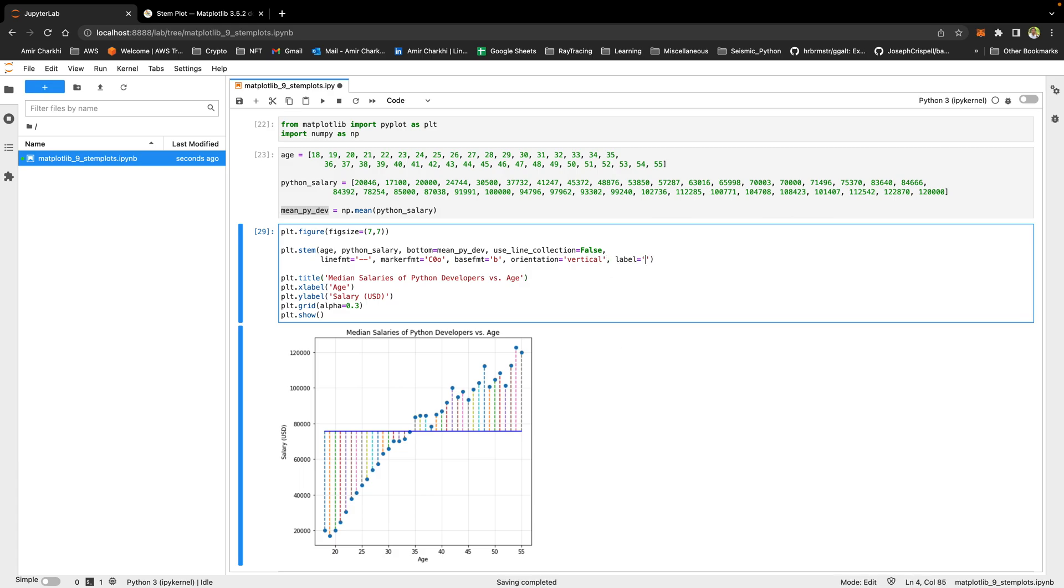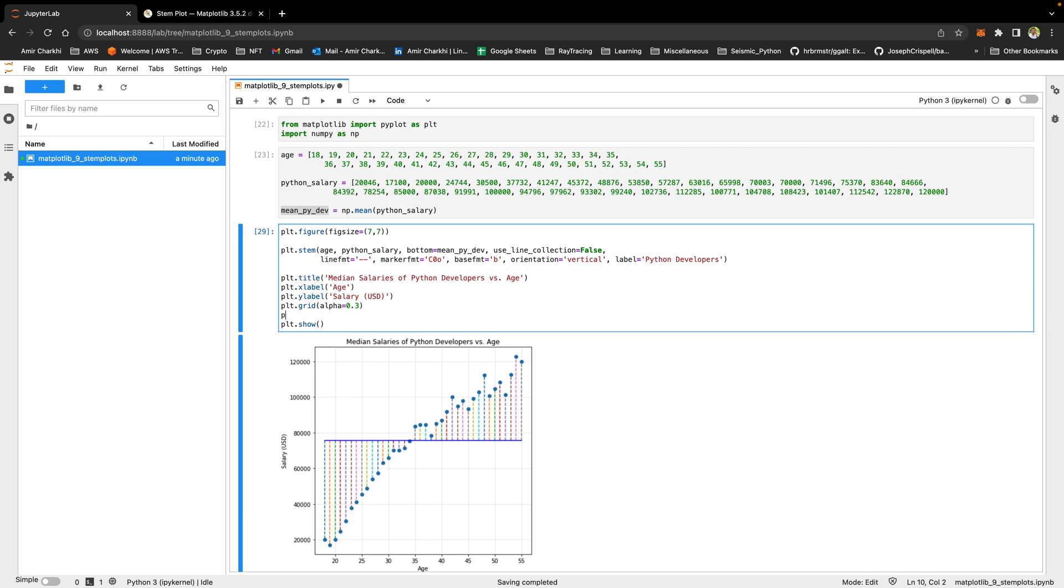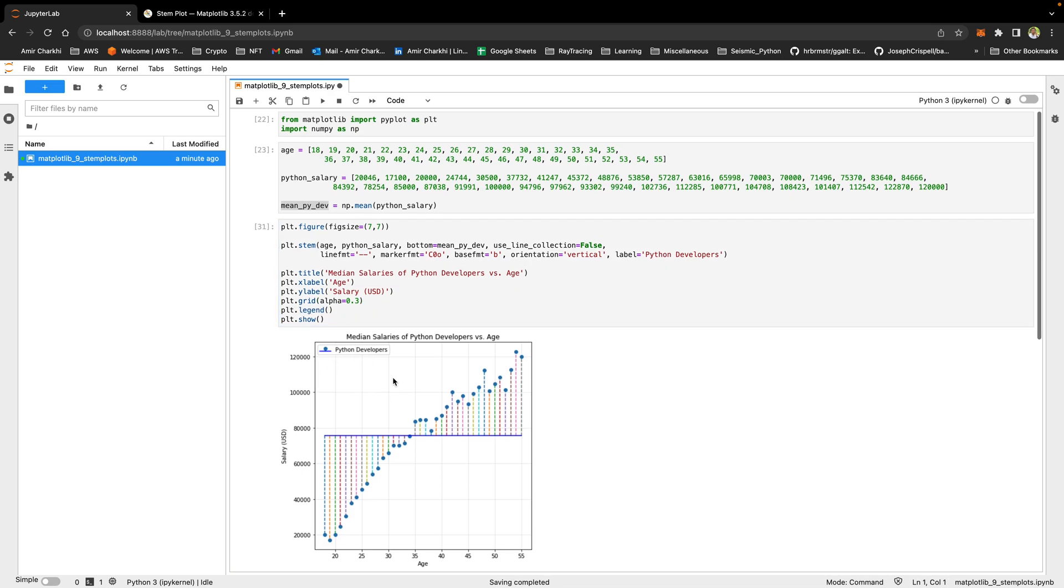And I guess the last thing that we can add is the label, which allows us to add a legend. The label can be Python developers, and I need to add a PLT legend. Python developers sits here as a legend.